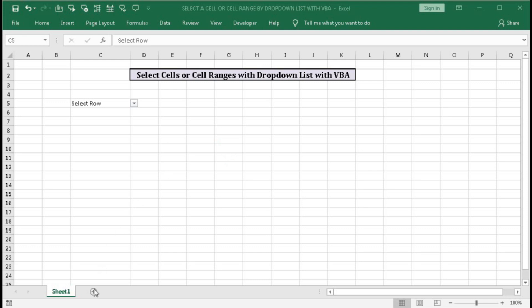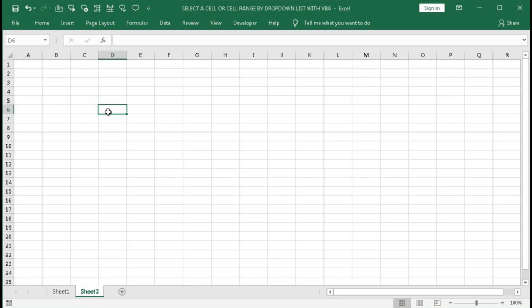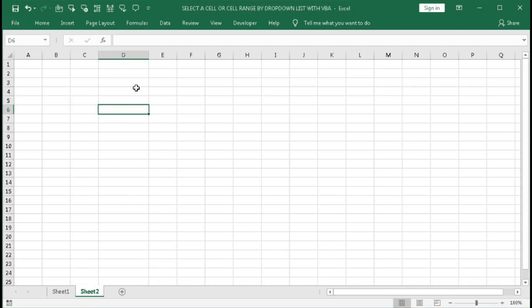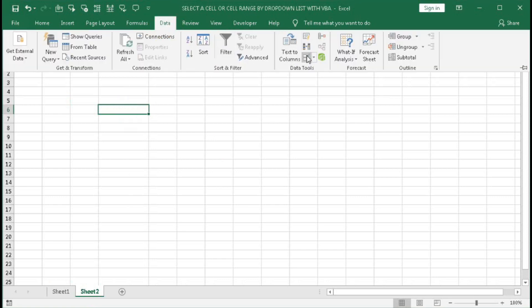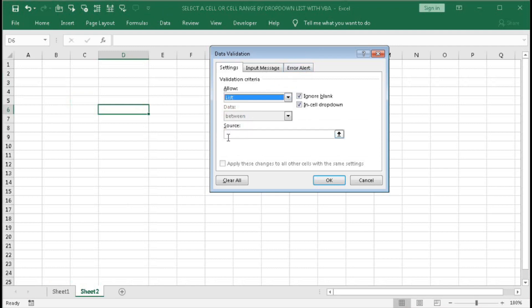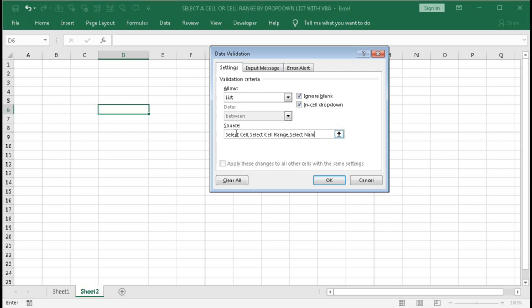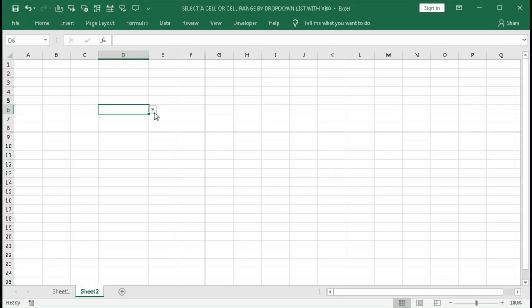First we will take a new worksheet and here we will create a drop-down list. To create the drop-down list, go to Data → Data Validation, select List, and in the Source you can type whatever you want. So we type: Select Cell, Select Cell Range, Select Named Range, Select Column, Select Row. Now we have the drop-down list.